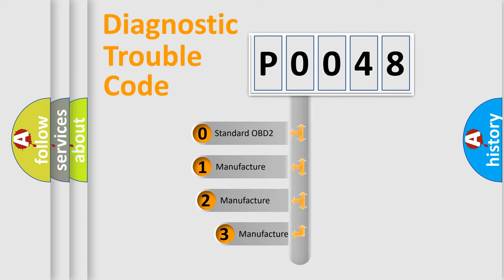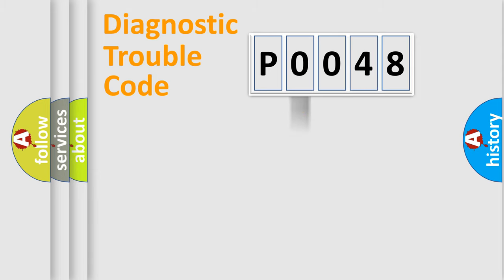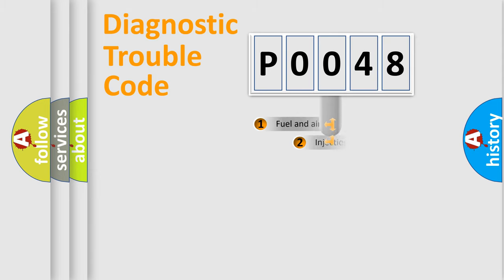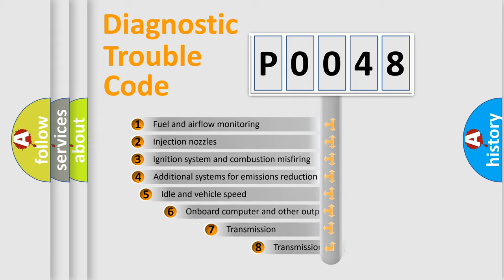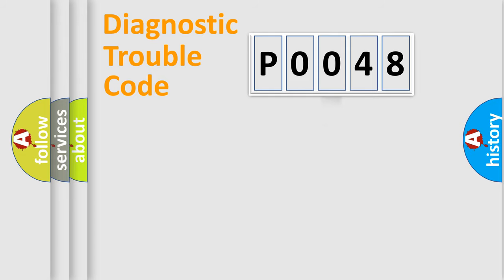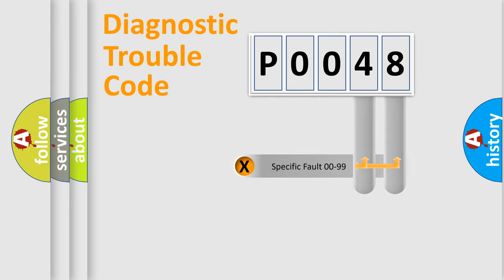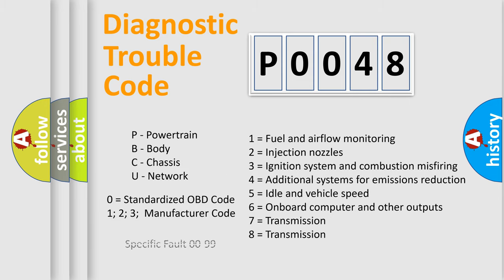If the second character is expressed as zero, it is a standardized error. In the case of numbers 1, 2, or 3, it is a more prestigious expression of the car-specific error. The third character specifies a subset of errors. The distribution shown is valid only for the standardized DTC code. Only the last two characters define the specific fault of the group. Let's not forget that such a division is valid only if the other character code is expressed by the number zero.